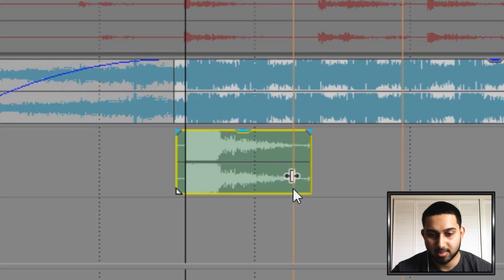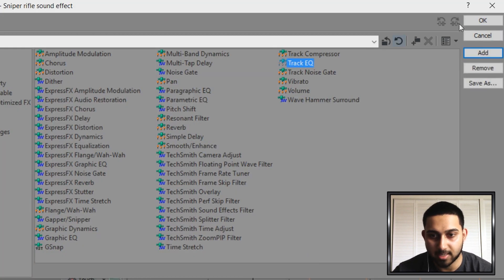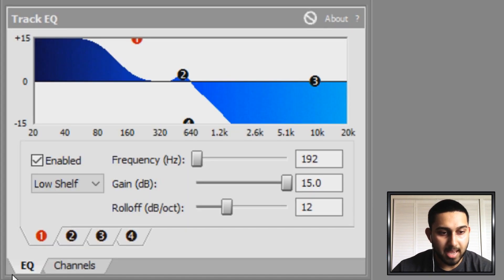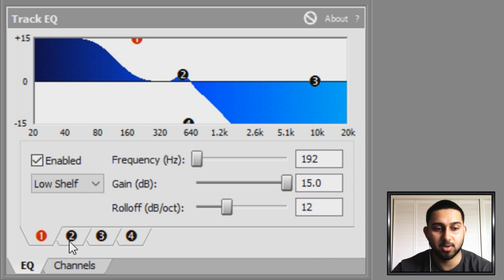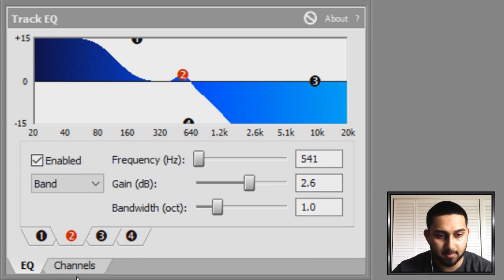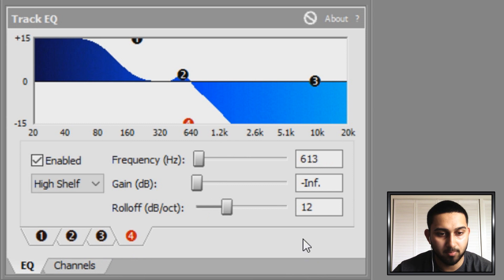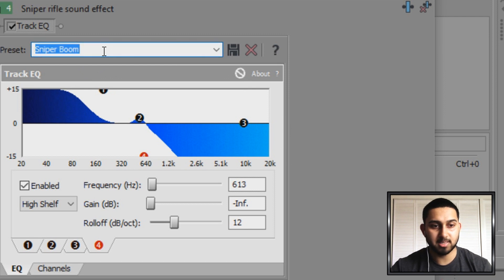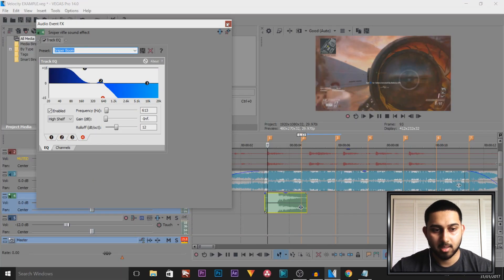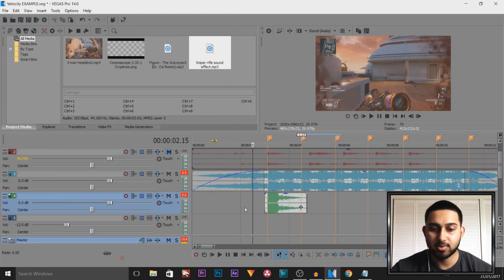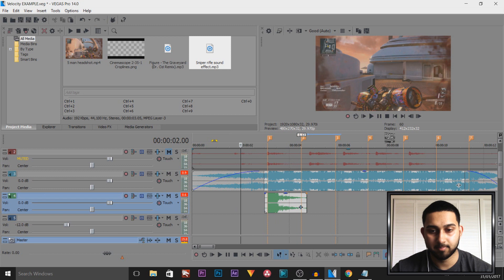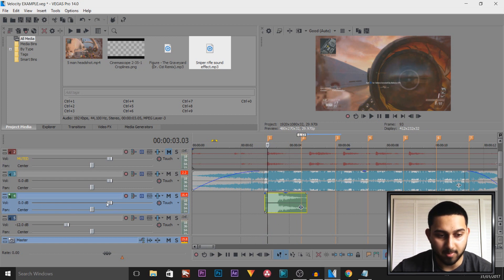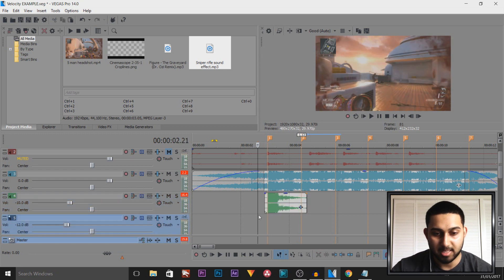That doesn't sound the best because it's just a normal sniper bullet, so I have some effects that sound pretty good. Select this button here and add Track EQ, then select OK. I already have a preset called 'Sniper Boom' — you're going to copy these settings. For band one, pause the video and copy down these settings; for band two, these settings; for band three, these settings; and band four, these settings. To save it as a preset, come to where it says Preset, name it, and select the Save Preset button. Recommended gain is about minus 10 — when you play it through it sounds a lot more bassy with a deep hit.